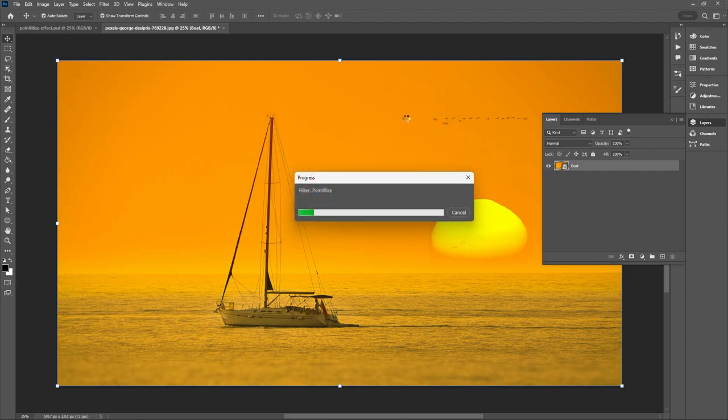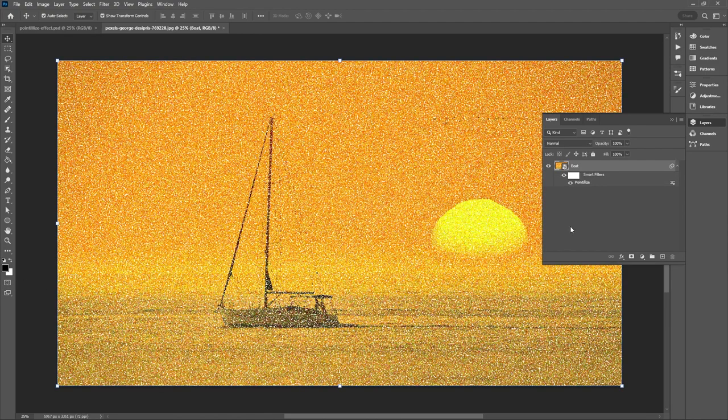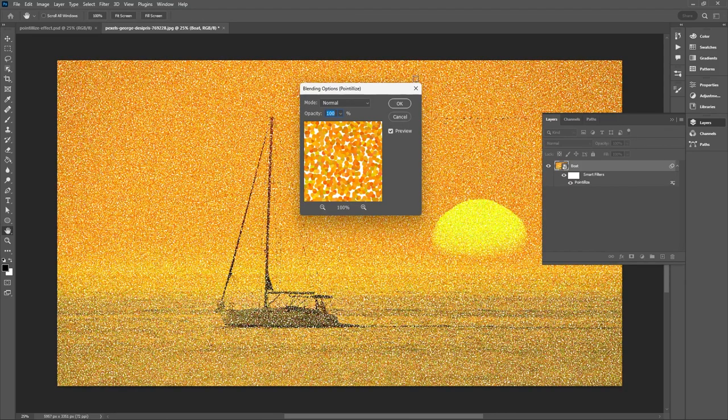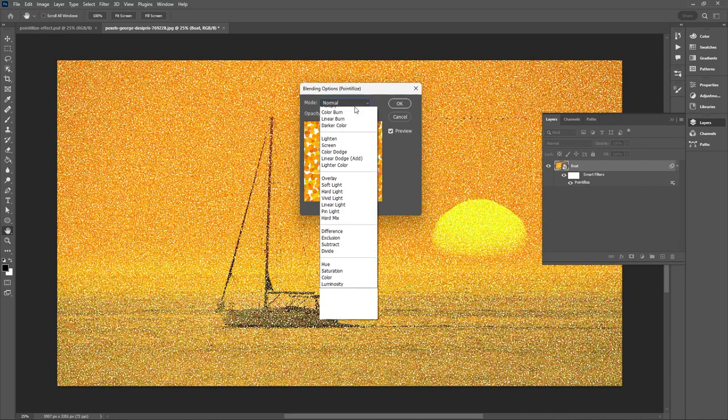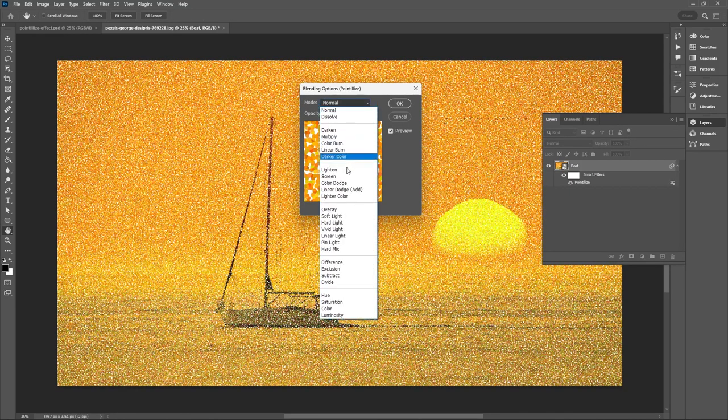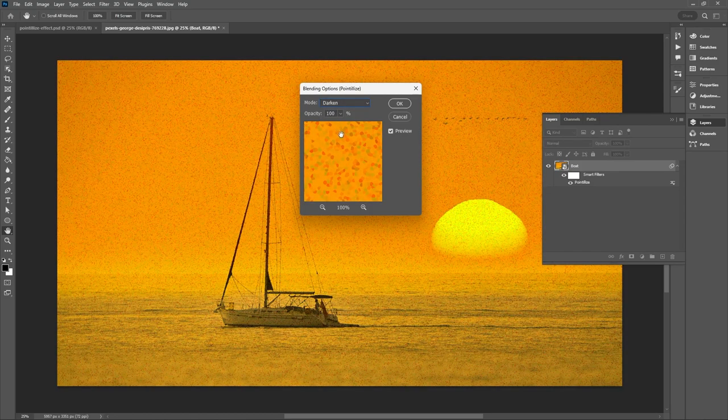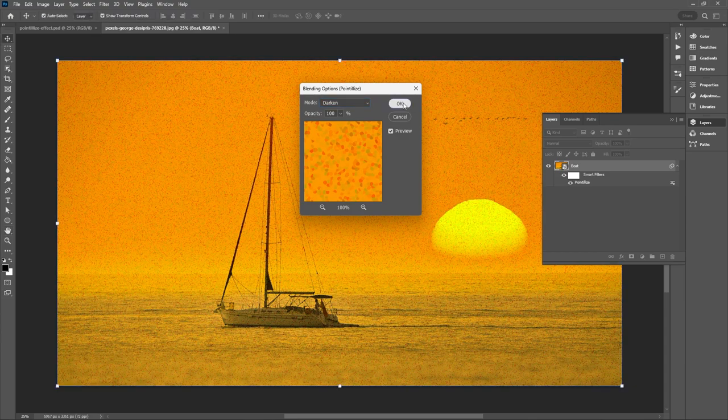That will be important because once you hit OK you'll want to go to your pointillize smart filter, double click on this icon here to access your blending mode and then change your blending mode from normal to darken. That will remove any light or white pixels and then just hit OK.